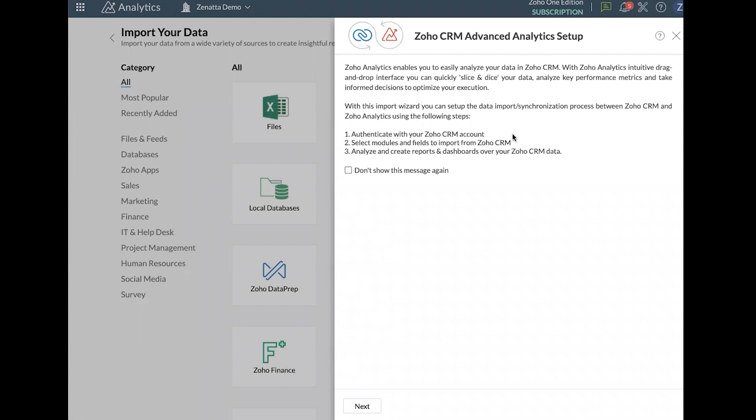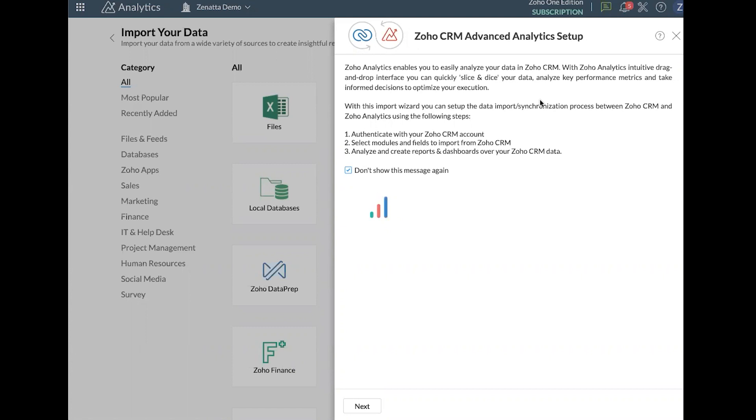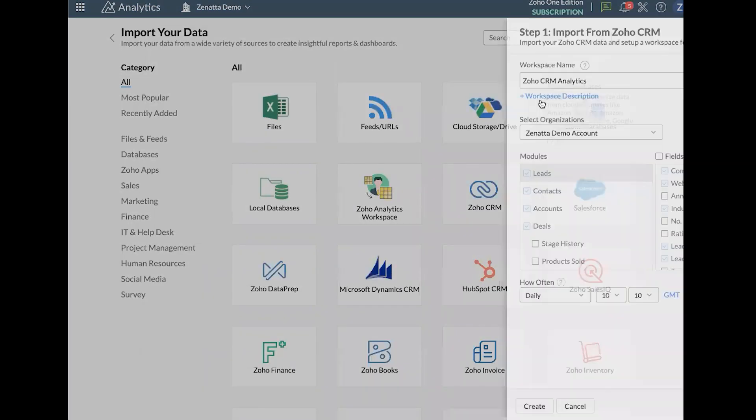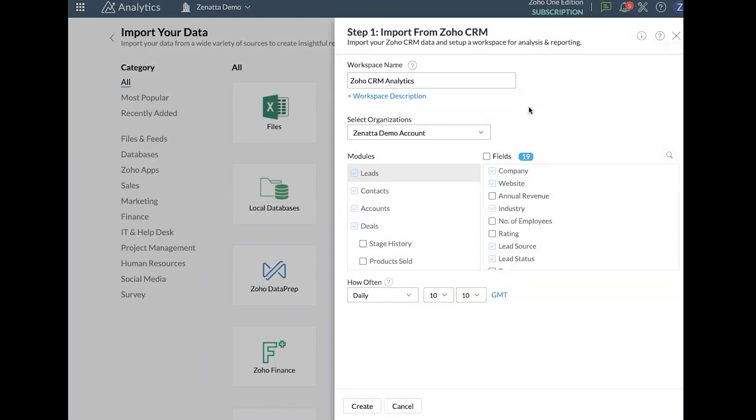This process is really quick actually to set these up. This is really just walking through the steps, you're going to need to authenticate the account. You're going to need to select which modules and fields you want to pull in and then really from there you just wait for it to sync and start creating your reports. So I'm going to go ahead and click through to the next page. Now because I'm already logged into Zoho One I don't need to re-log in to connect to the CRM. I can go ahead and just connect directly.